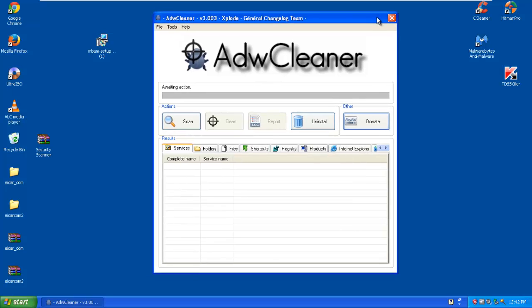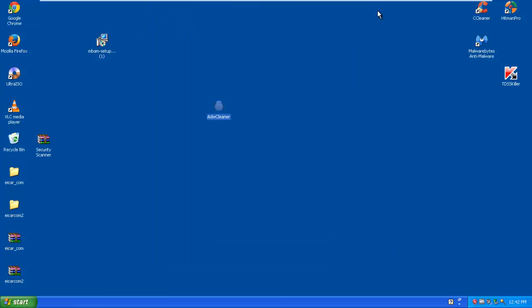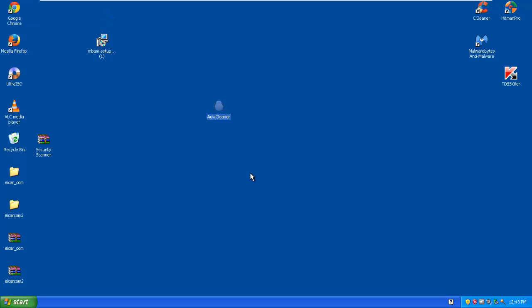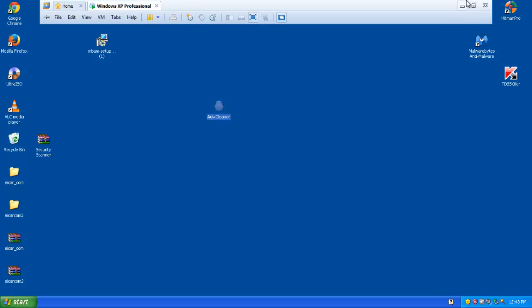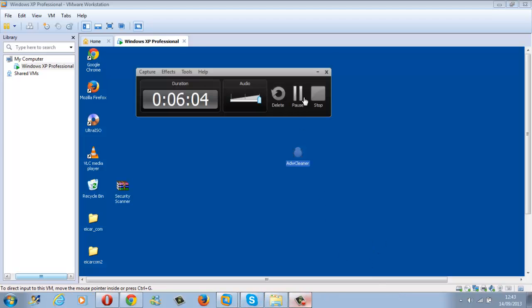Anyway, that is ADWCleaner. There will be a link of course in the description below. And I hope you enjoyed this video. Subscribe and all that. Contact details will be in the description as well, so if you need my assistance, I am here. I am available most of the times, and yeah, bye for now, guys. Bye.